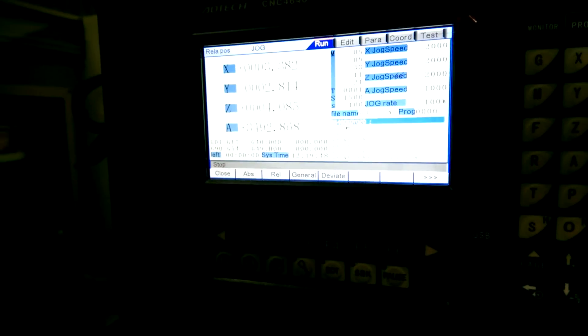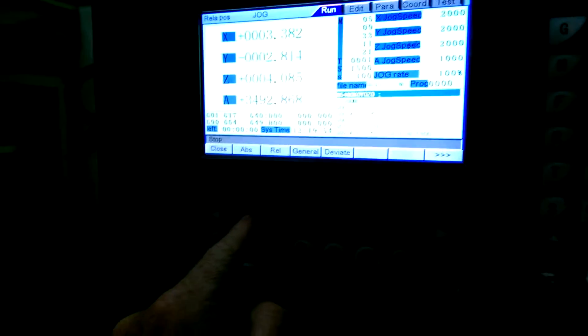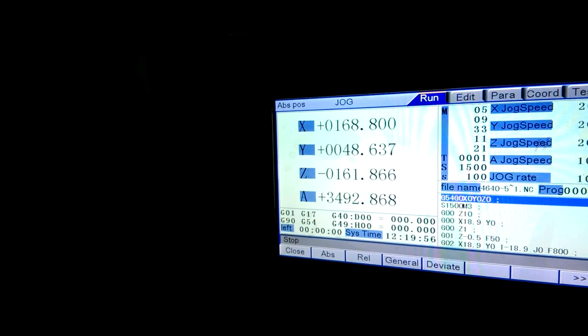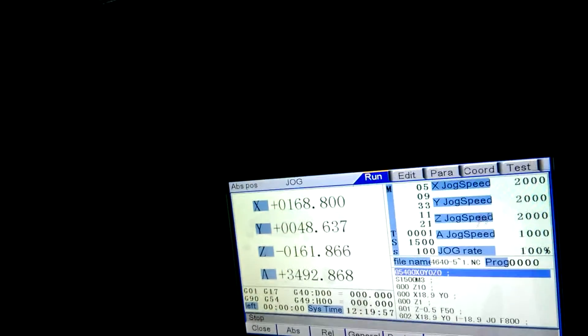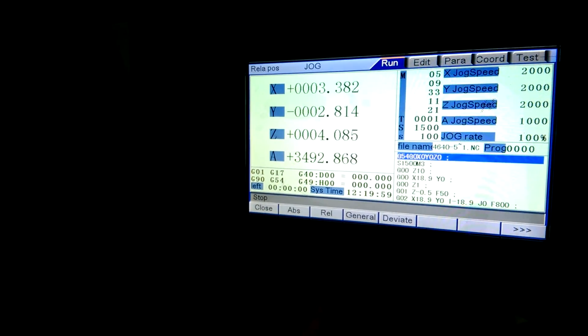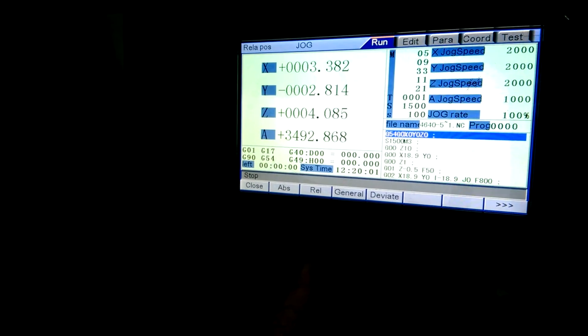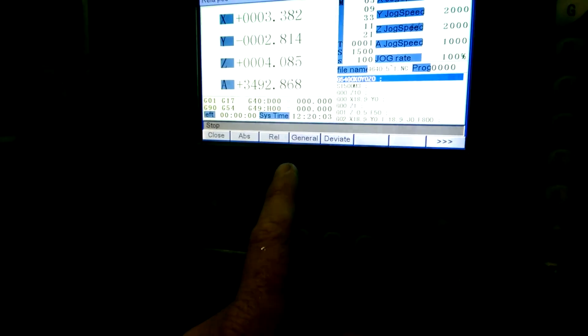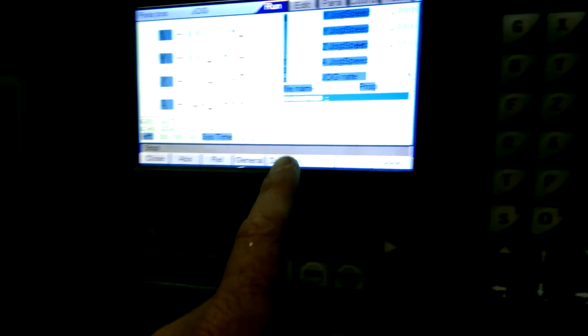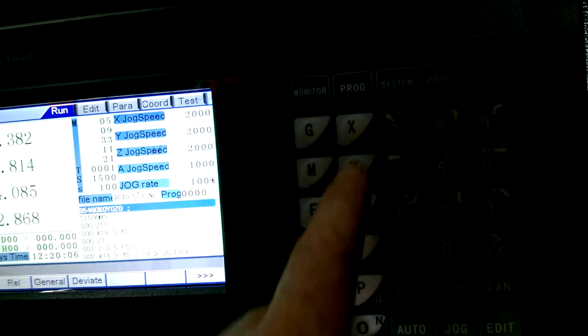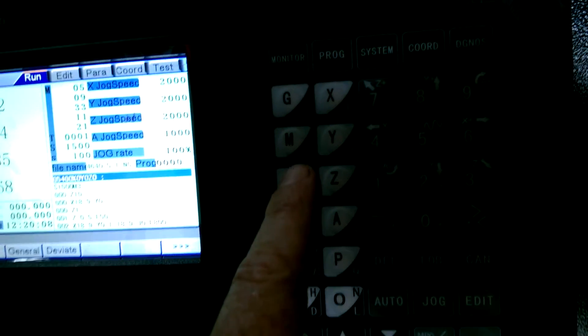It's got to be in jog mode and you've got to be in the relative screen. You've got absolute position and relative position. So it's got to be in the relative, it's got to be in the jog mode, and whatever axis you want to zero out...